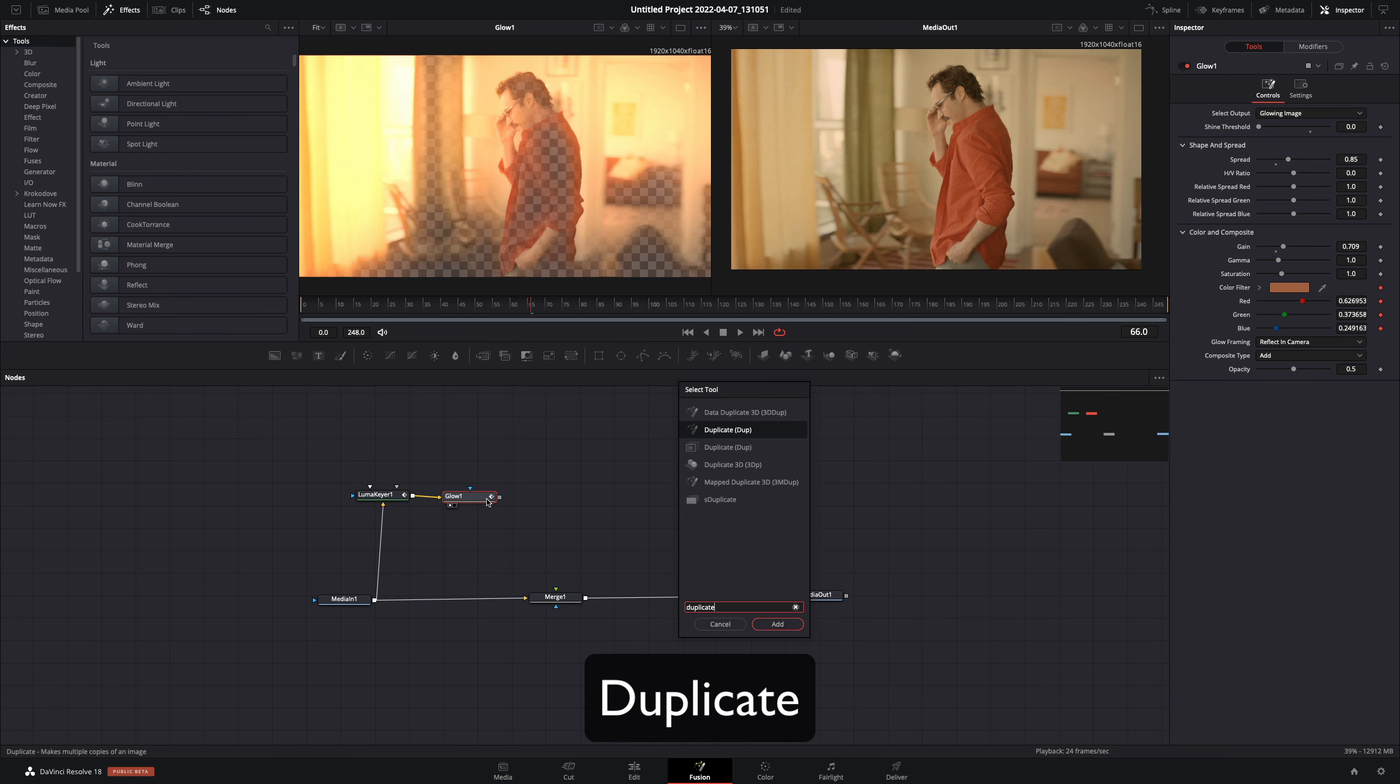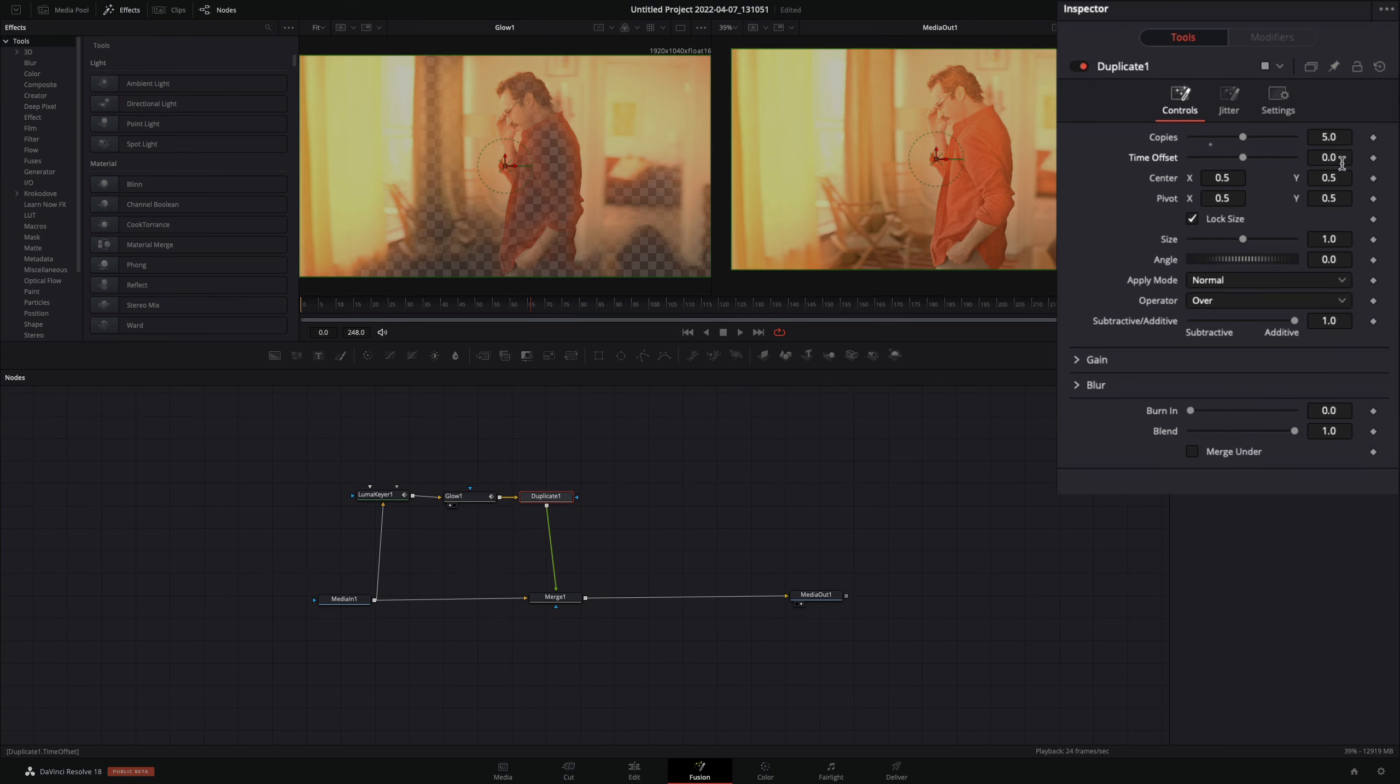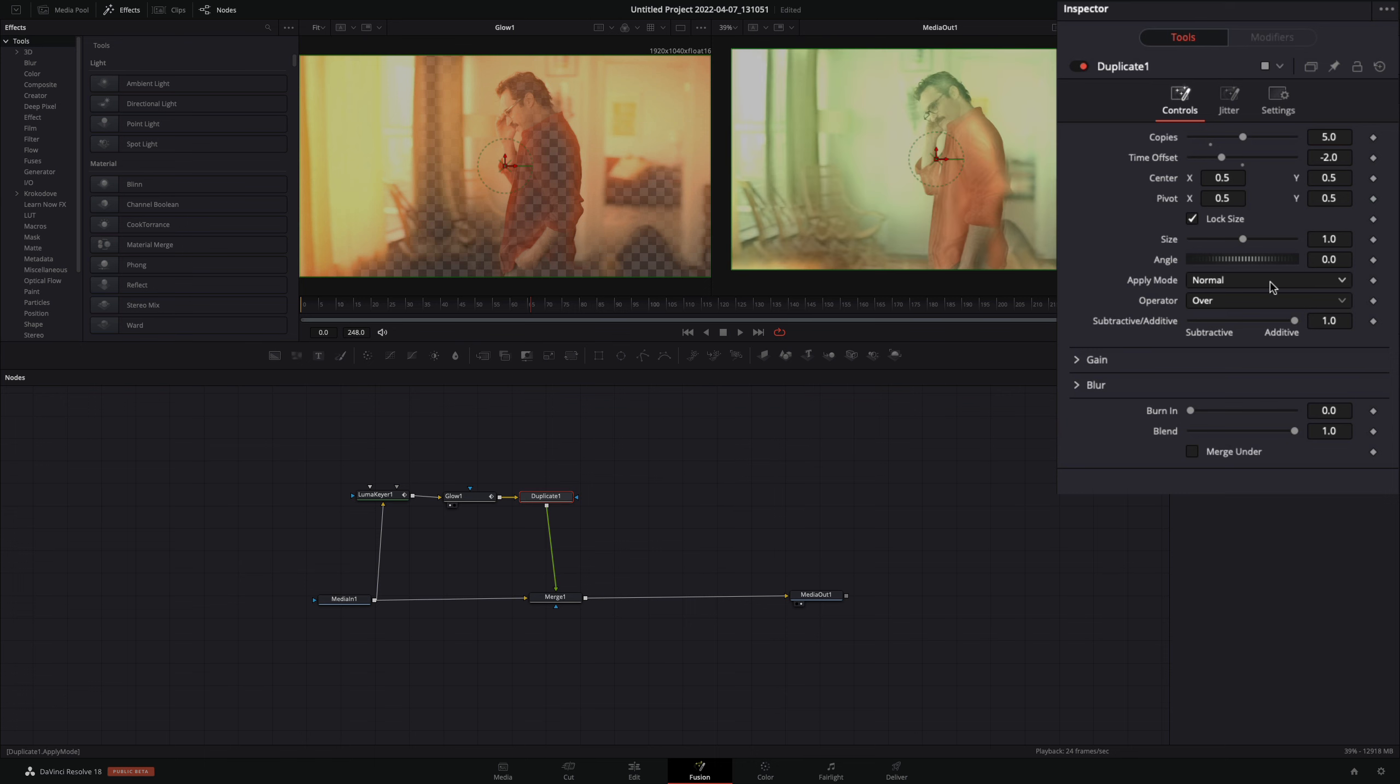Add a Duplicate node and connect it to the Merge. Change the Copies to 5 and the Time Offset to minus 2. Set the Apply mode to Screen.